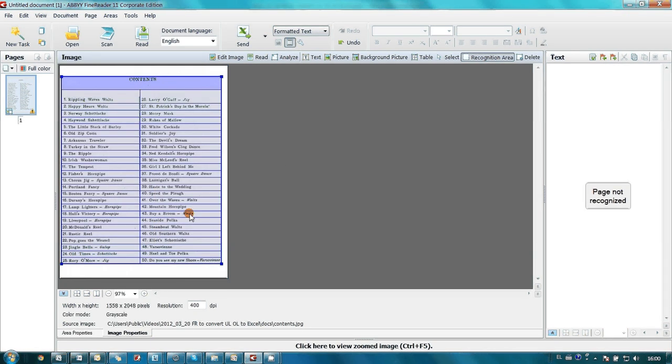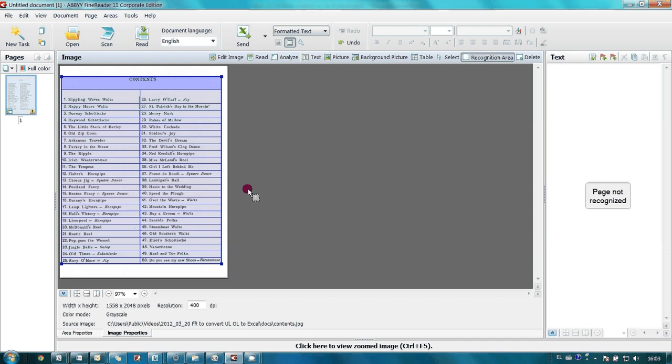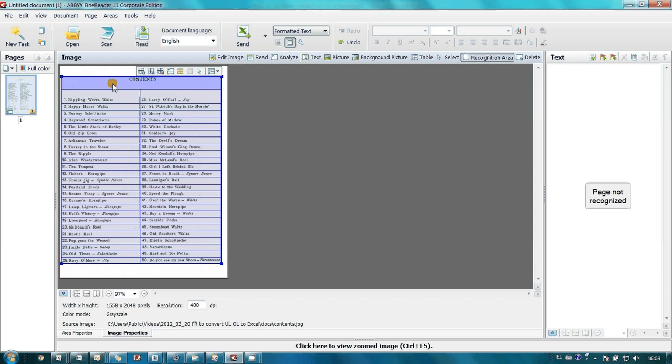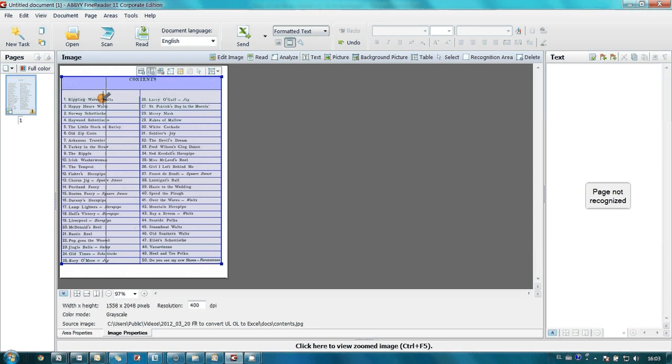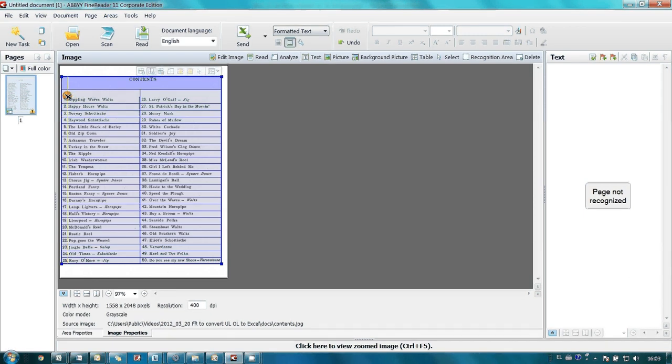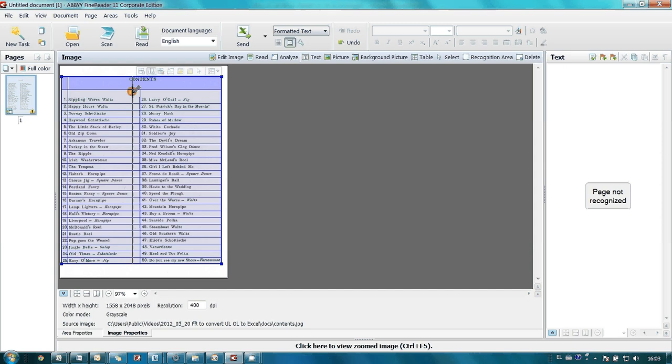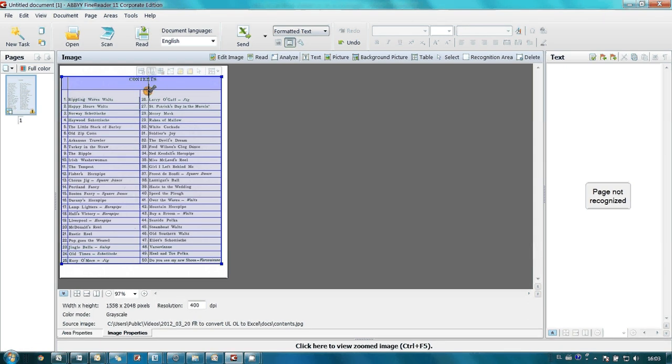But I'm not very happy with the results of Table Structure Analysis. I prefer to have chapter numbers in separate columns. So I click on the area and select Add Vertical Separator. This is for the first column and for the second.